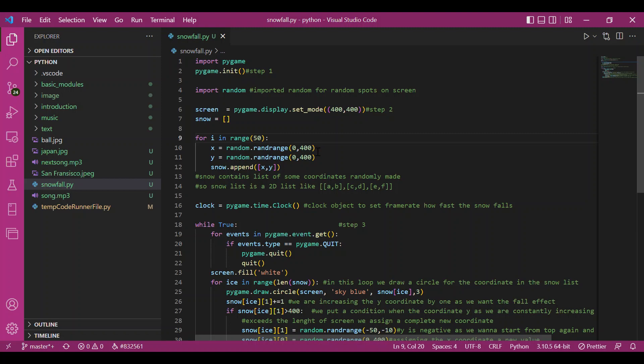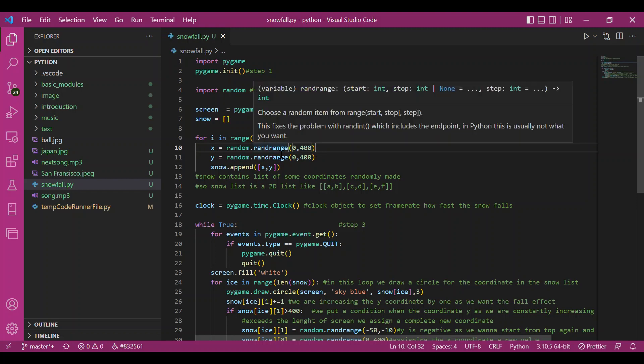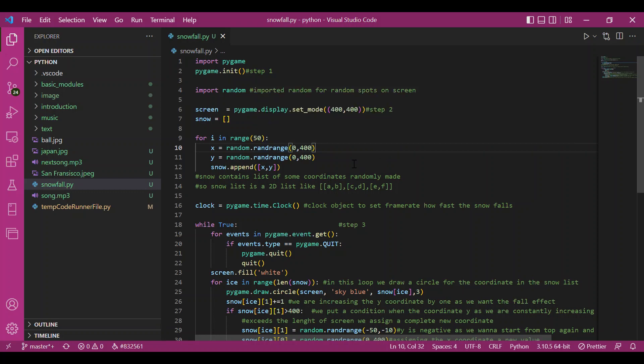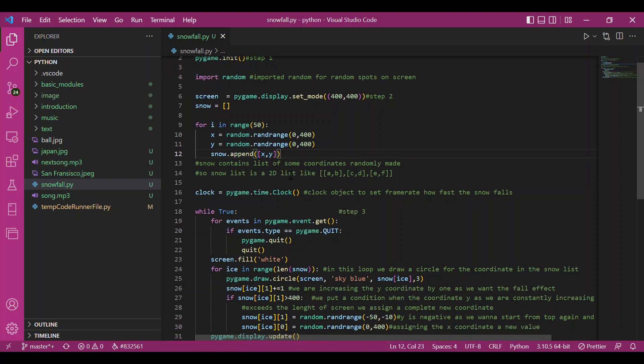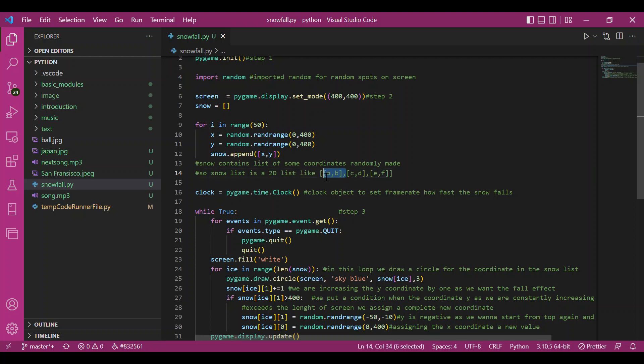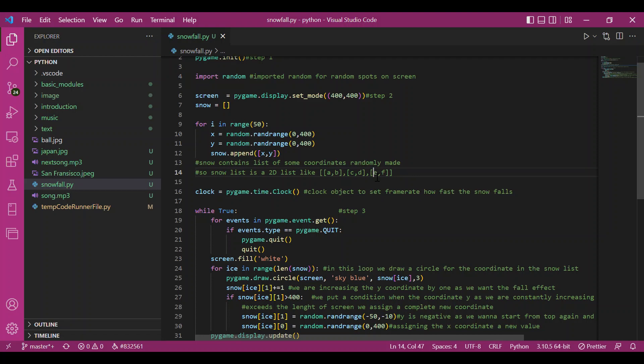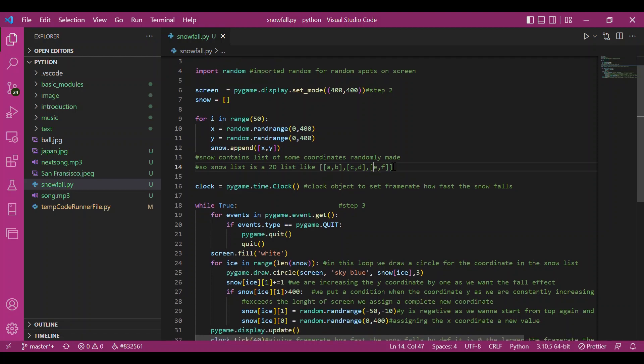And then I have picked up a random number. This is what range does in random module. It picks up a random number from the given range. And similarly for y coordinate also. And then I'd be appending the list to the snow list. So snow becomes a 2D list just like this. I hope you get it. And so we have a list that has some random coordinates.